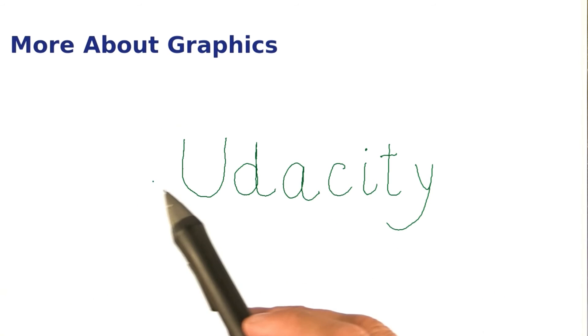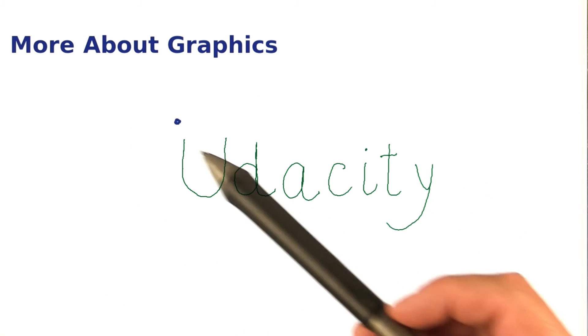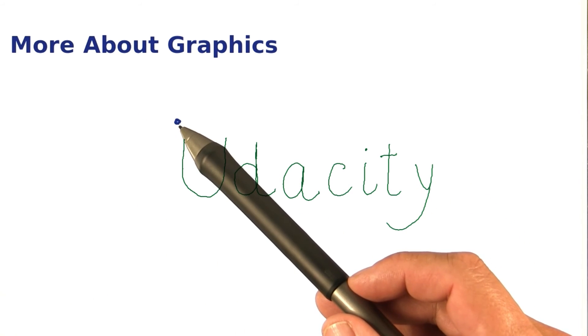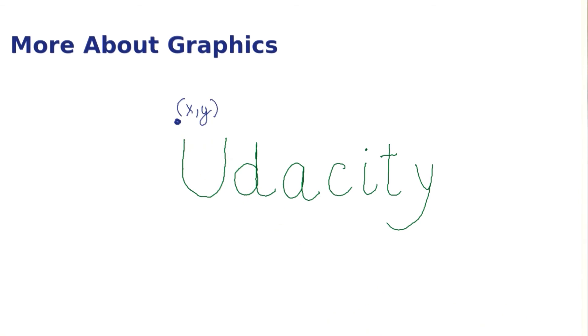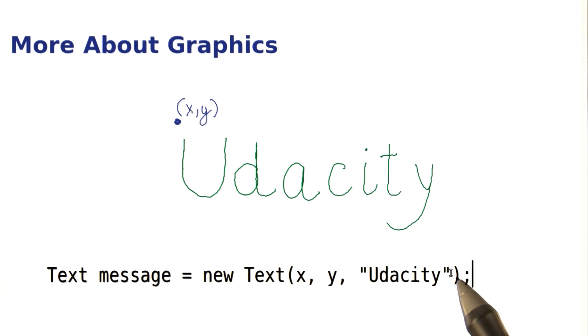Finally, if you want to show some text, specify the top left corner point and construct a text object. Simply give the coordinates and the message that you want to display.